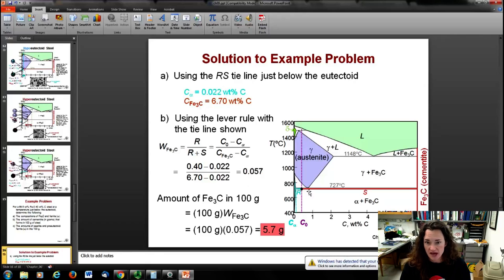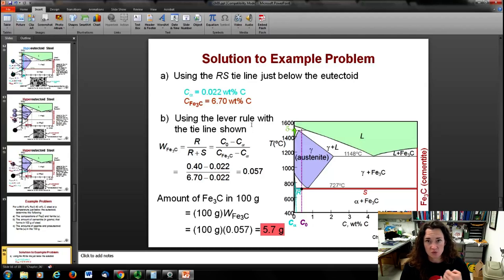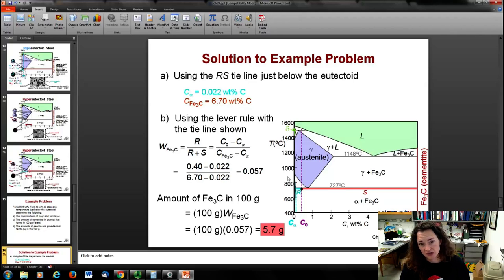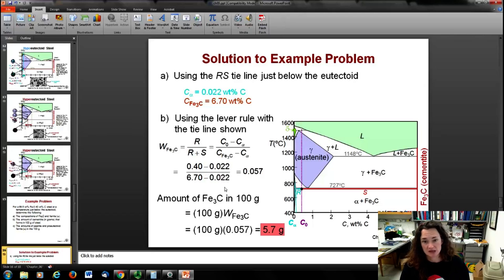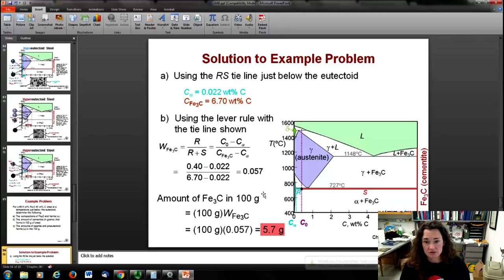The cementite composition is 6.7 wt% carbon. To find the weights of the phases using the lever rule, the weight of cementite equals R over (R + S): (0.4 − 0.022) / (6.7 − 0.022) = 0.057. So 5.7% by weight of the material is cementite — not very much. In 100 grams, that gives 5.7 grams of cementite.